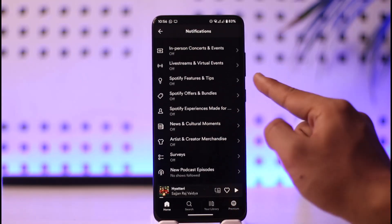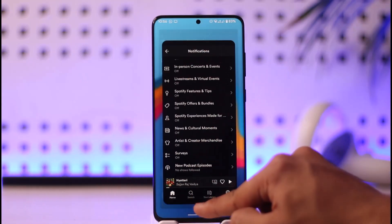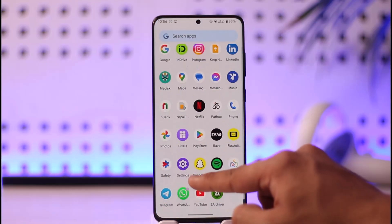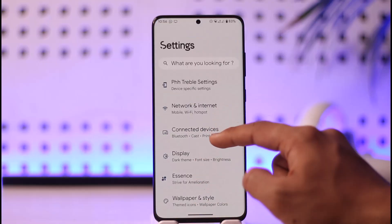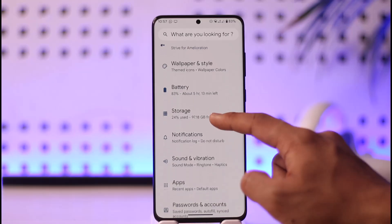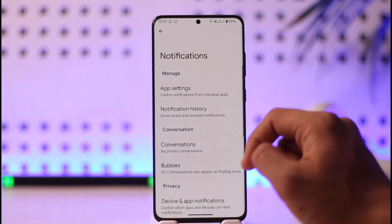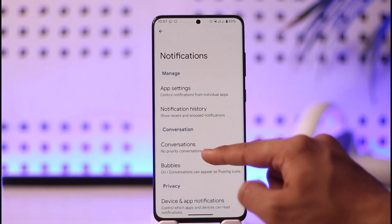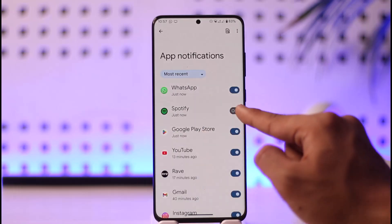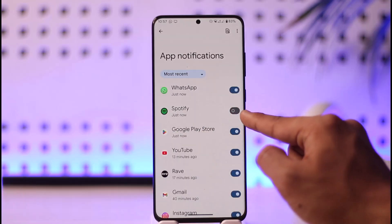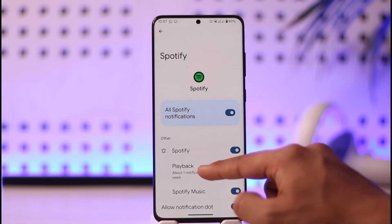Other than the in-app notifications, what I want you to do is open the Settings application on your Android phone, then go to Notifications. Once you're in Notifications, go to App Settings, and make sure to toggle on right next to Spotify.